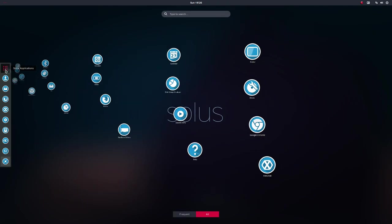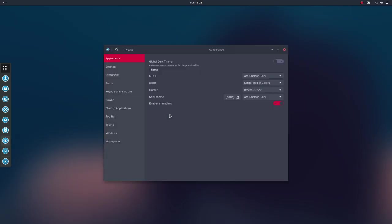You can set them with a tweak tool for instance, Sardi Flexible color. And we've made an Arc Crimson, so blue and red is rather beautiful together.